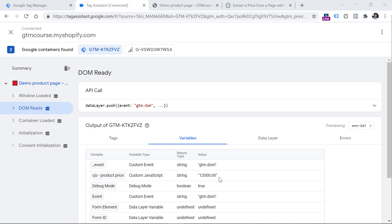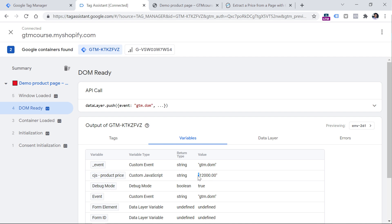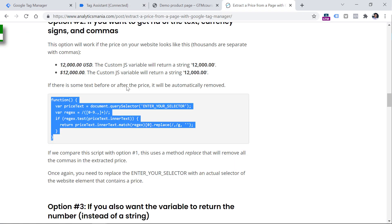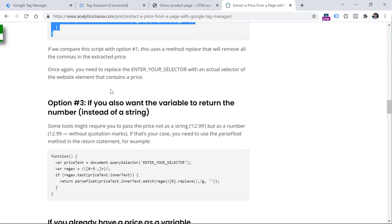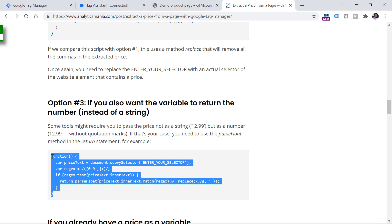Usually option number one and two are enough for most cases. However, in rare occasions, some marketing or analytics tools might require you to send not the text, or in other words, string, because in this case, this is a number but it is surrounded by quotation marks here and here. In pretty rare occasions, you might be asked to send the number as the actual number type, which is without quotation marks here and here. So if this is your case, then take a look at option three in my blog post. Instead of returning the price surrounded by quotation marks, it will return just as a number.